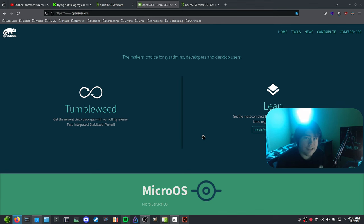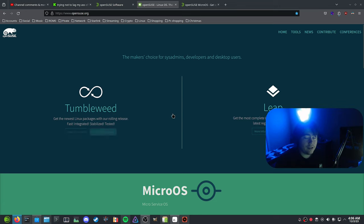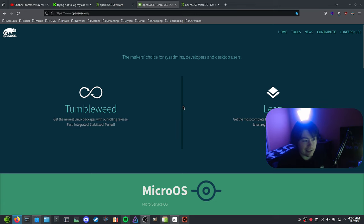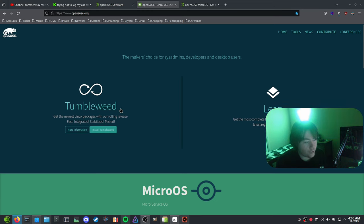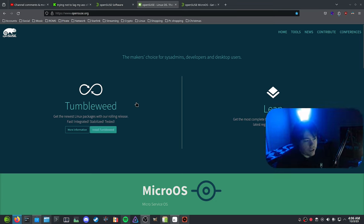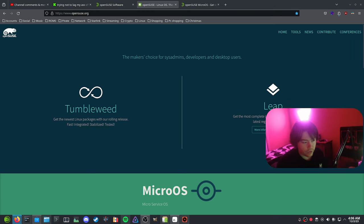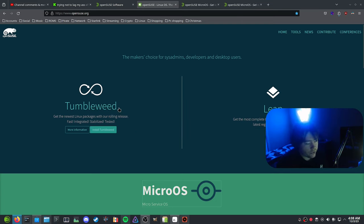So first of all, what is OpenSUSE exactly? It's just another distro that you can install that has Linux packages, and you can install all types of different versions. They have three main versions: there is Tumbleweed, which is the one I'm using right now, and it's basically similar to maybe an Arch-based distro — it's a rolling release, so you're always going to be getting packages. Then there's Leap, which gets updates every 12 months.